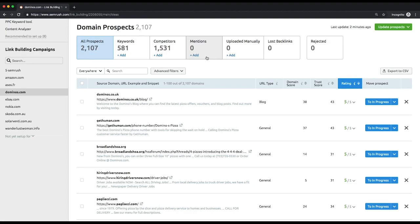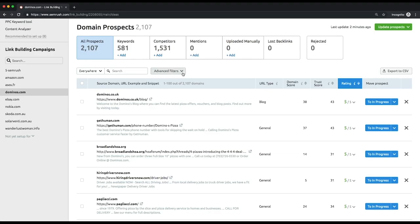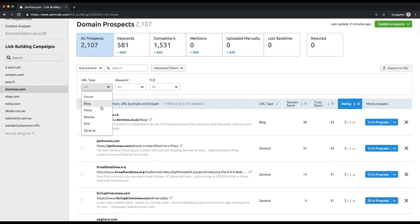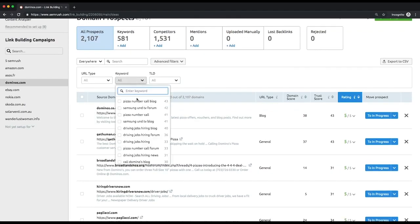Links from domains that you upload manually, lost backlinks which are gathered from the backlink audit tool. To pick the most suitable and relevant link prospects and let you target your audience, you can apply multiple filters by URL type like forums, blogs, news, etc. It's defined automatically, keyword, or TLD.